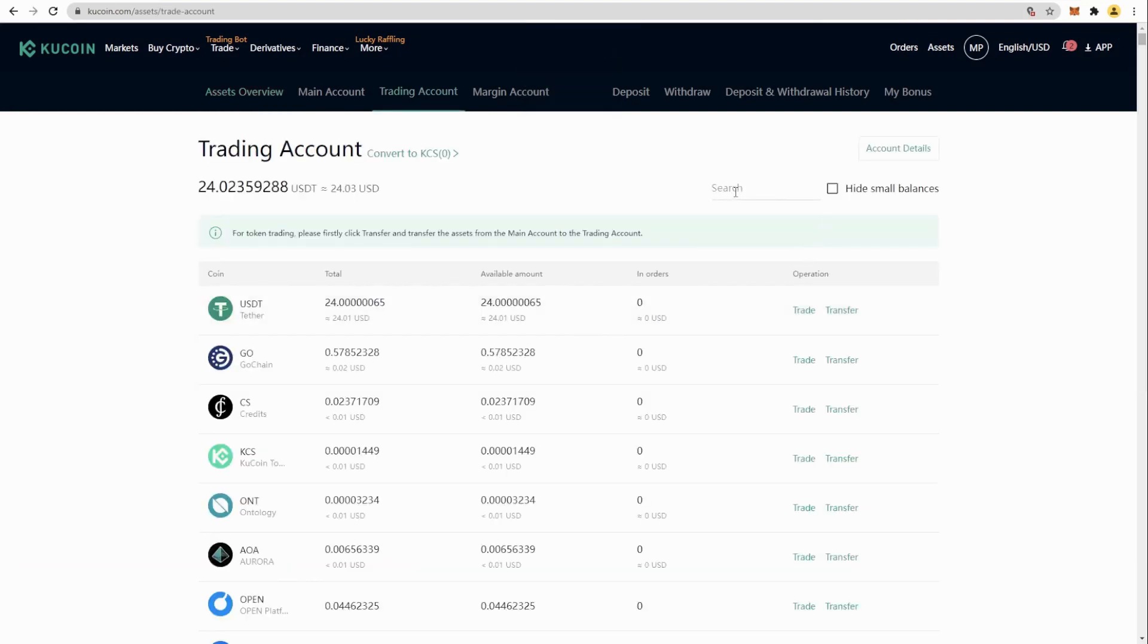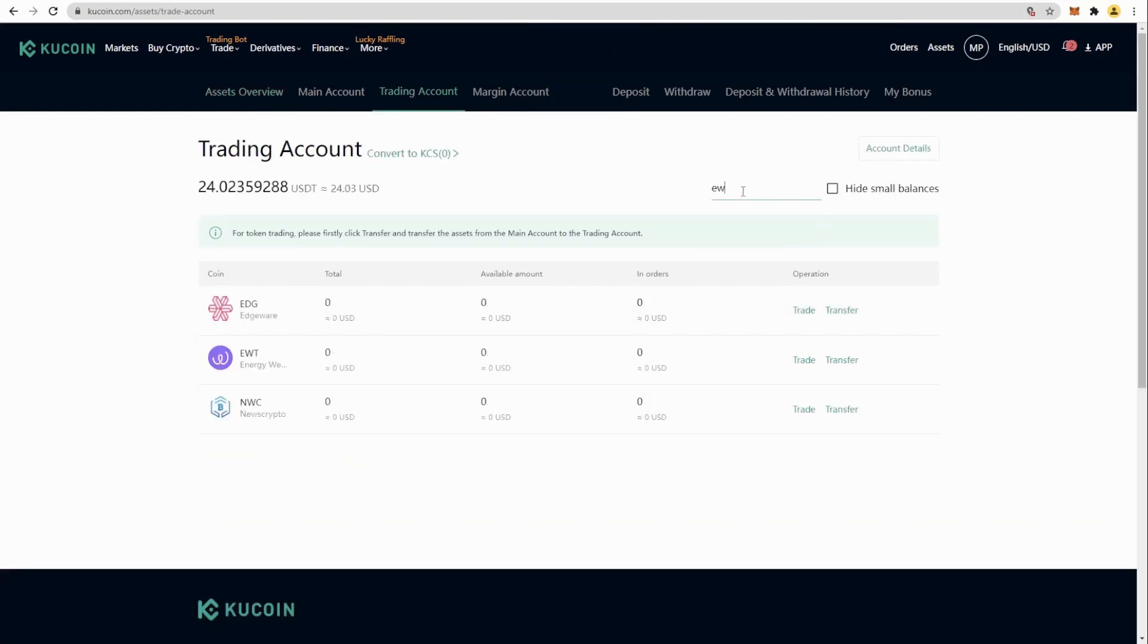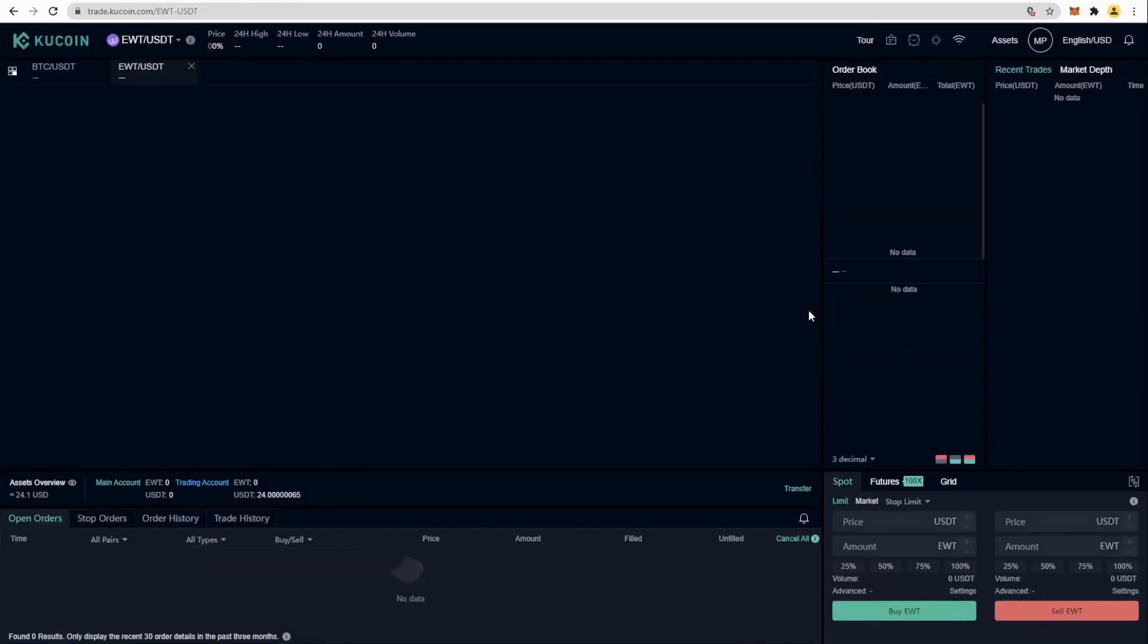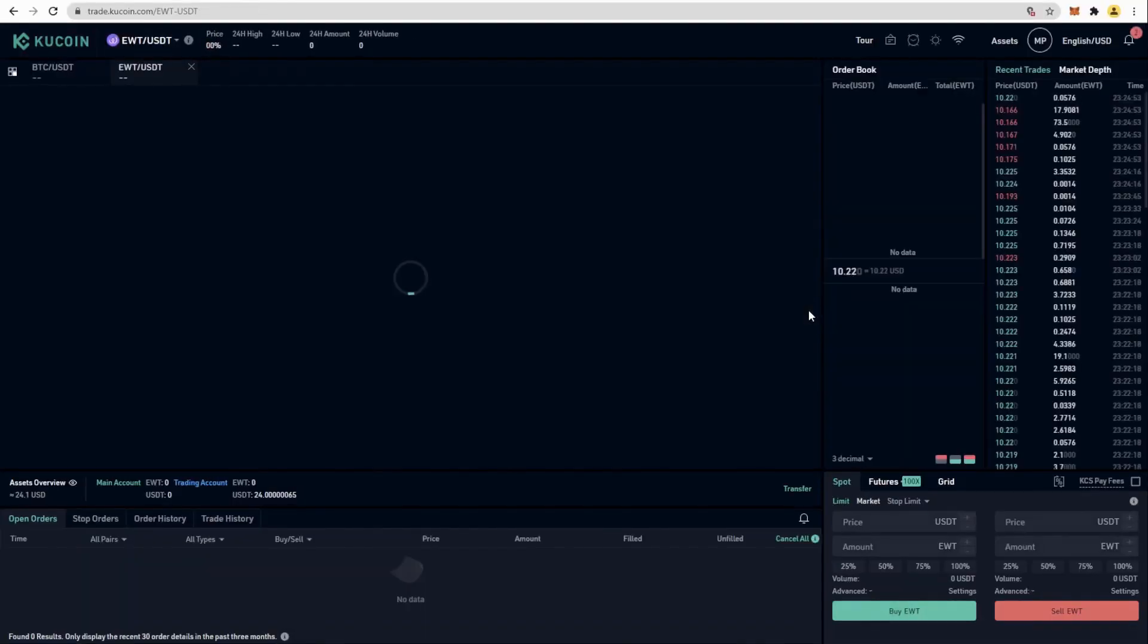Then we go to trading account. There you can see your USDT, and we are going to look for EWG token and trade it for USDT.